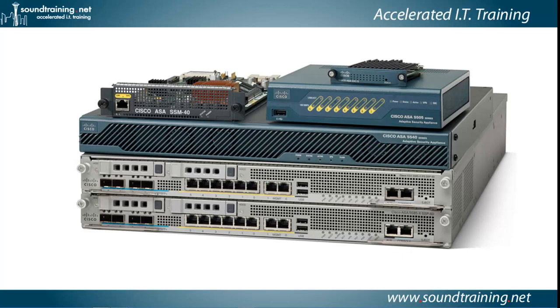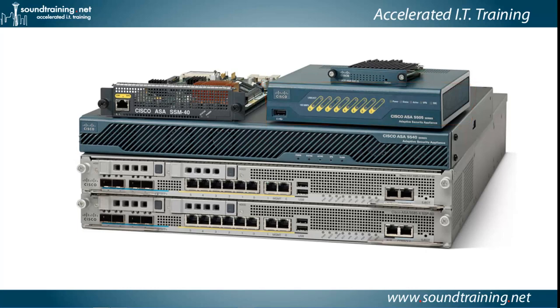The Cisco ASA family firewall starts with the small office, home office version, which is the 5505. That's the one you see in the upper right-hand corner of the graphic, and it goes all the way through the 5510, 20, 40, 50, the X series such as 5515X, all the way up into the 5580, 85 series, which are designed for provider class applications. We're going to be doing the demo using a 5505, but what I'm going to show you should be relevant no matter which version or platform you're working with.